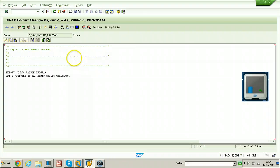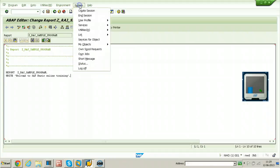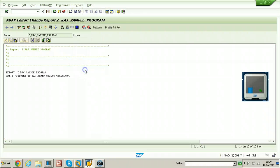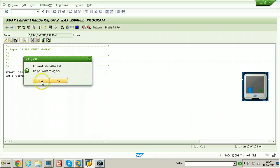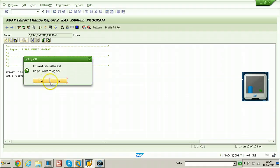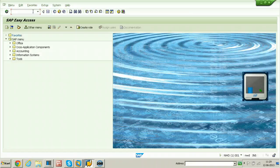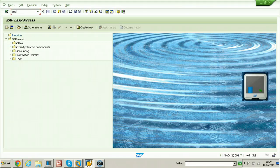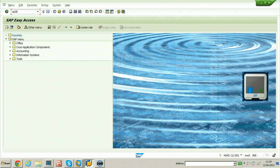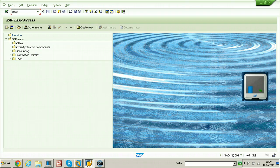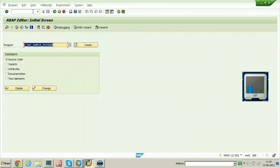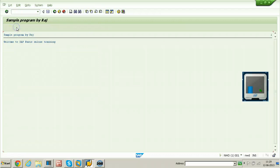You can come out from the screen and directly if you want to execute again. To go to the initial screen from here, if you want to execute the same program, enter SE38 and put the program, click on execute button. In this way we can execute the existing programs also.